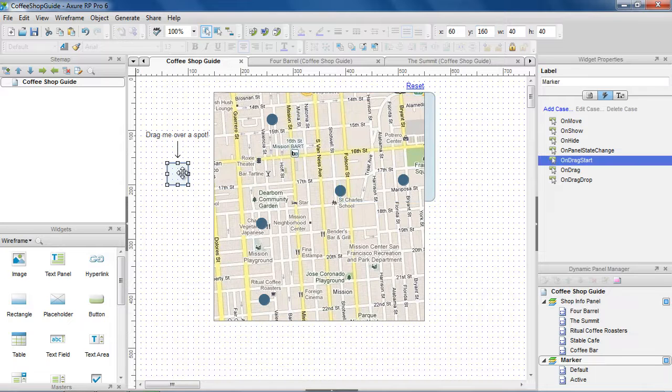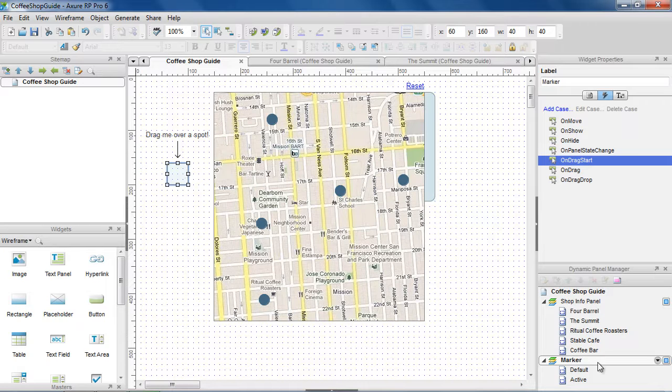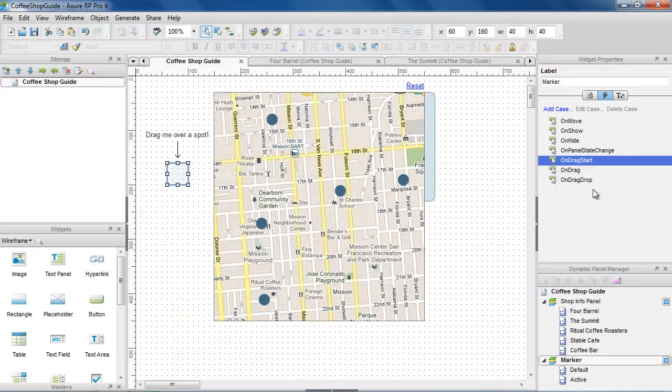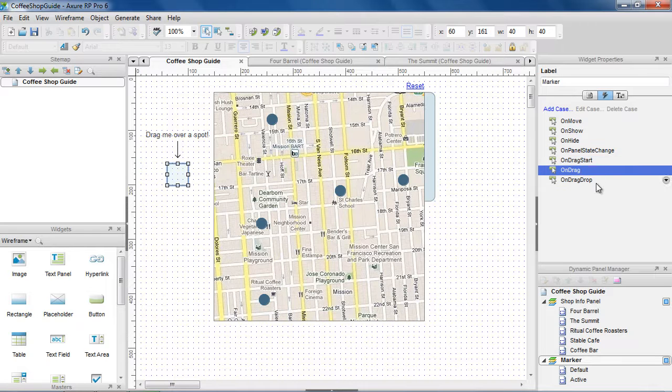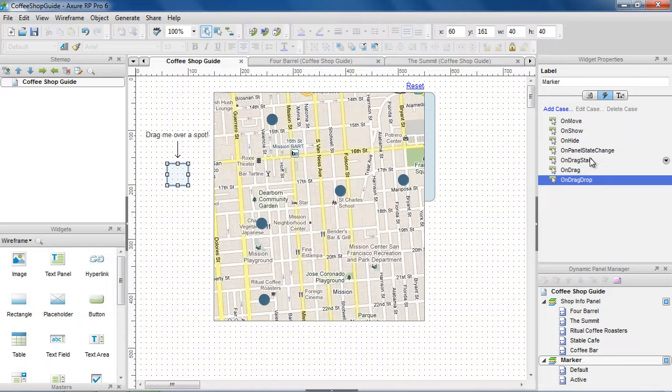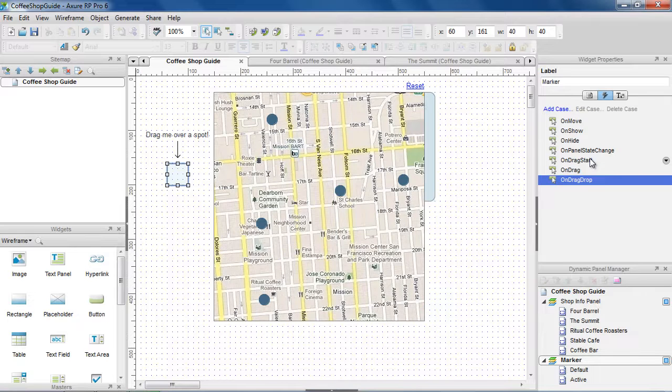This is the marker panel that we're going to make draggable. It has two states, the default state and active state. The OnDragStart, OnDrag, and OnDragDrop events let you add interactions at each stage of the drag.